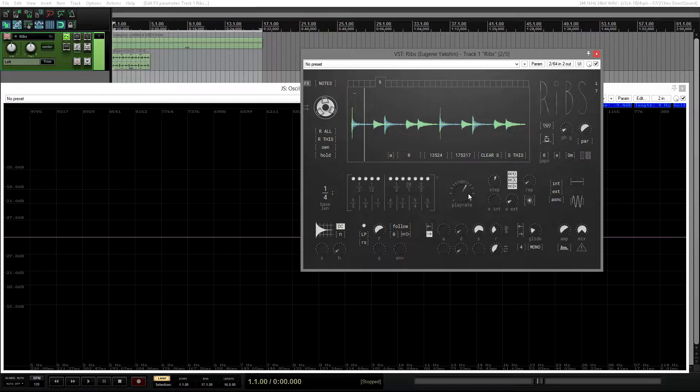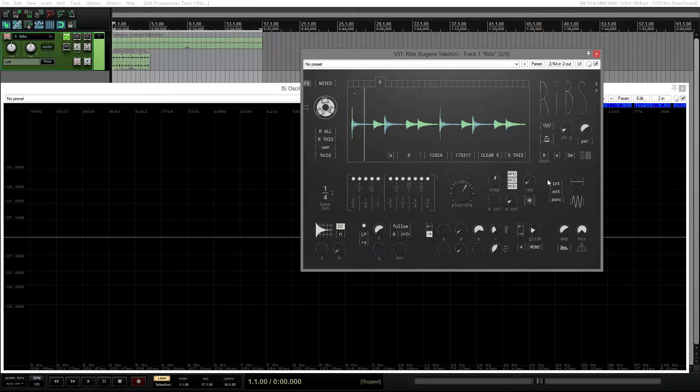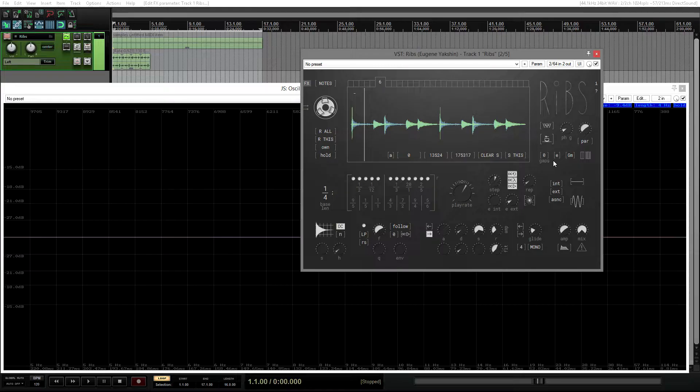All playhead wobble and playhead error controls are right here too. The gap probability control now is just a two-digit number here in the middle with the other gap controls.